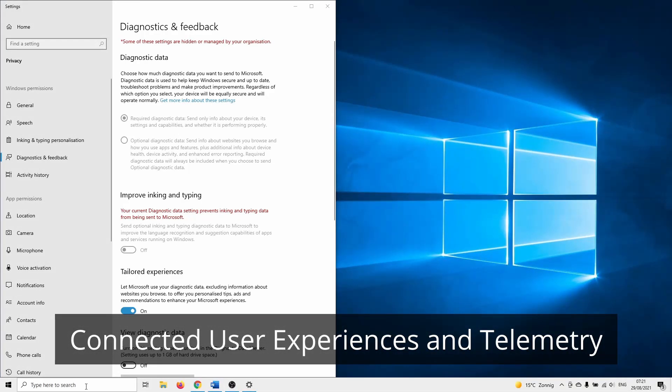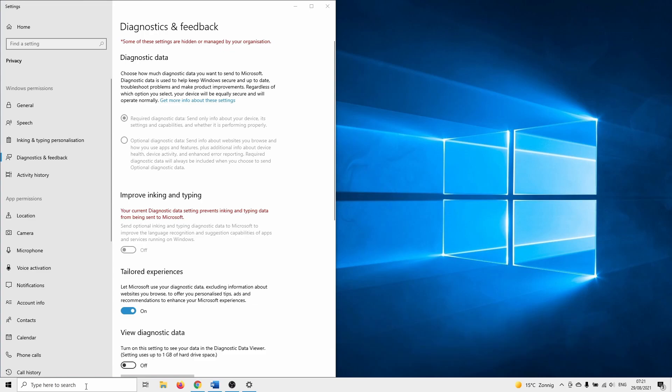We start with the first method which is to enable the connected user experiences and telemetry service. Usually this service is set on active by default but there are reasons to disable it. However to use the optional diagnostic data setting we need to enable the connected user experiences and telemetry service.